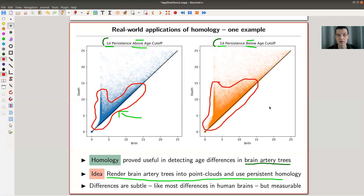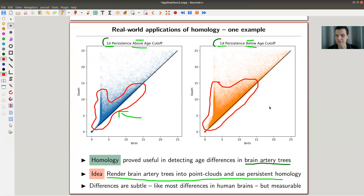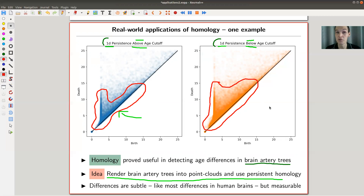You should be careful about interpretation — those differences are relatively subtle, as almost everything you ever measure in the human brain will be. Circles survive a little bit longer in younger brains and die a little bit earlier in older brains. There's no known causal interpretation yet — you can just measure the difference. And you measure it using topology, using homology, which is amazing. This might be helpful in the end to understand brain diseases in old age.